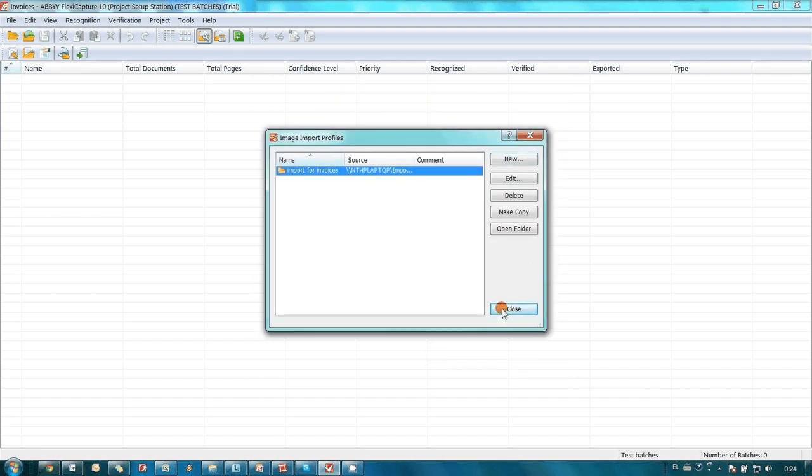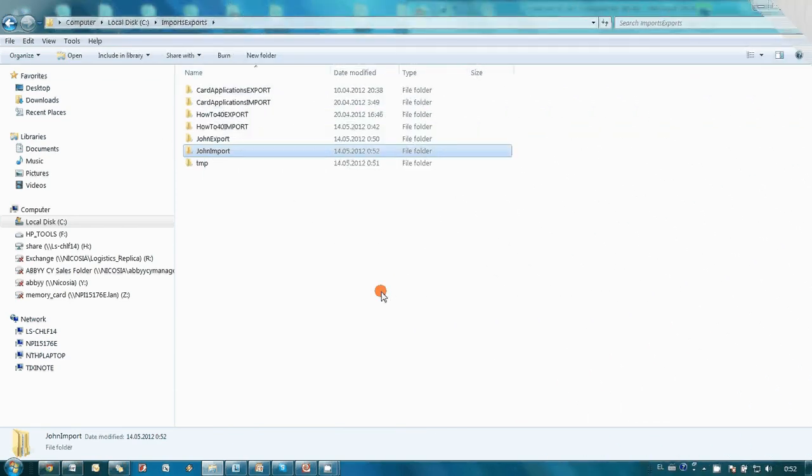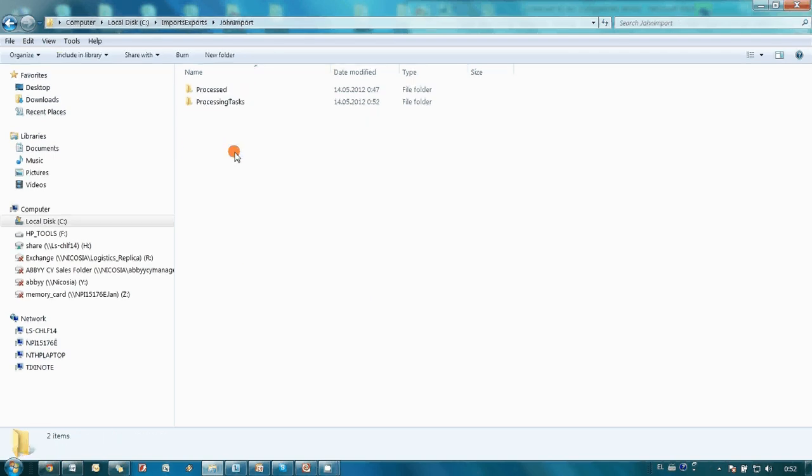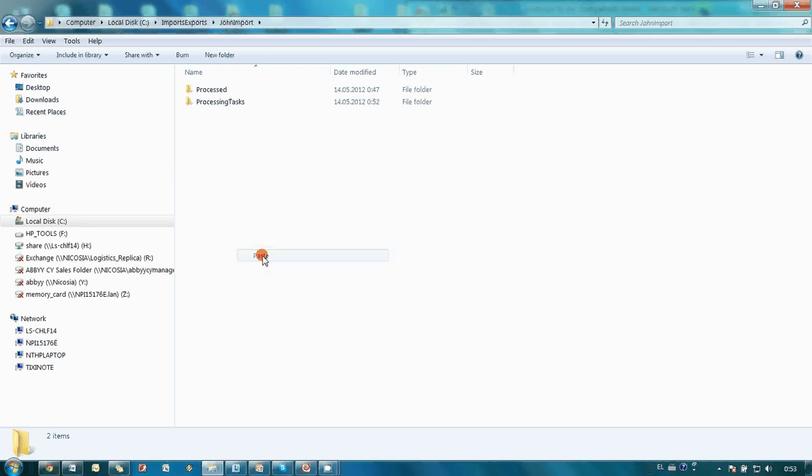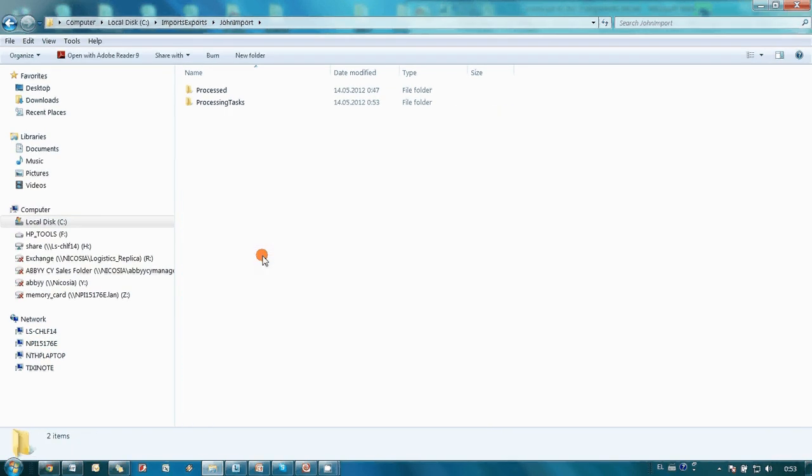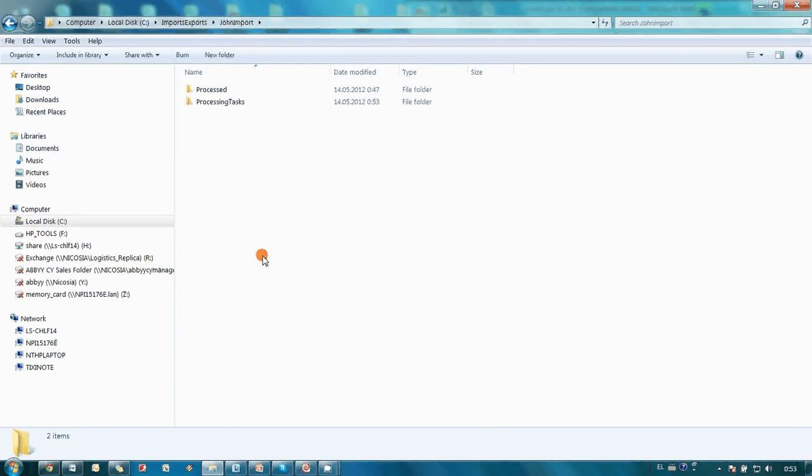And everything was ready. Next evening, John came to his office with about 45 invoices received during the day. He scanned them and they were saved in the Import folder. ABBY FlexiCapture automatically imported these files and began recognition.